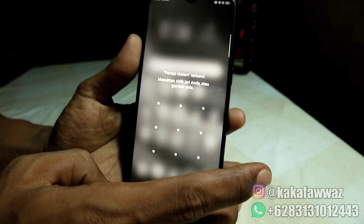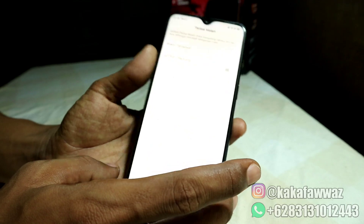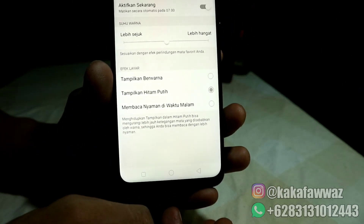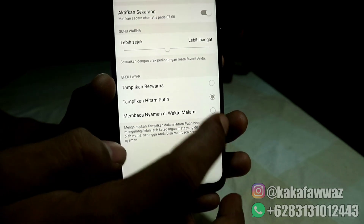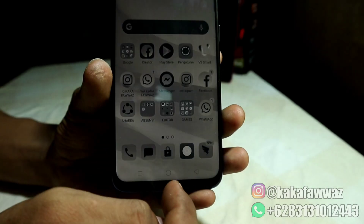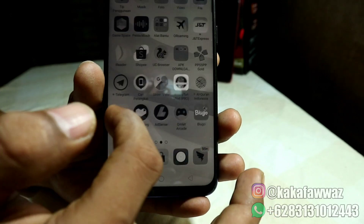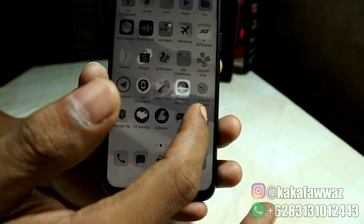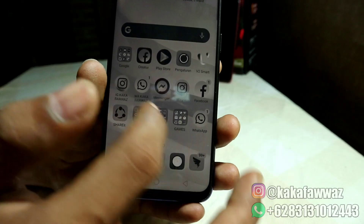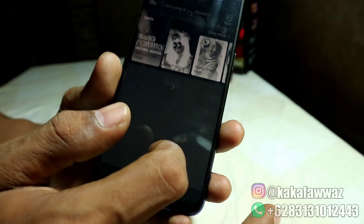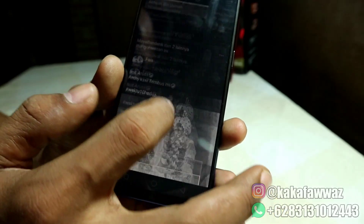Pilihan ketiga di bagian bawahnya lagi adalah membaca nyaman di waktu malam. Tampilannya lebih gelap. Agak susah kalau ini, memang untuk teman-teman yang mungkin suka membaca, bisa menerapkan ini di malam hari.